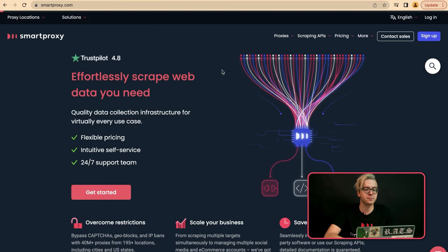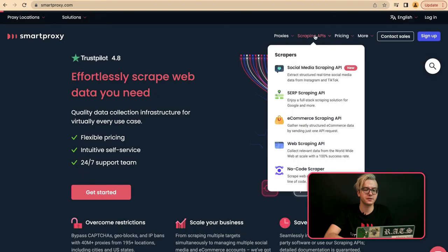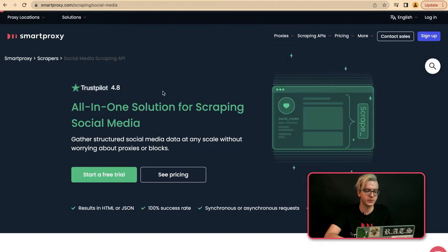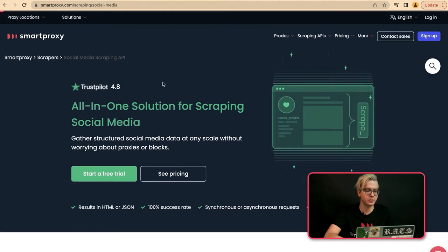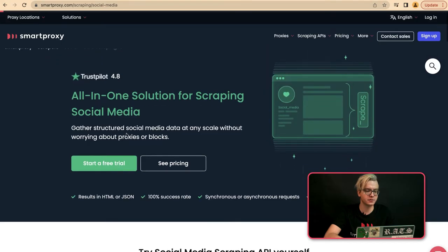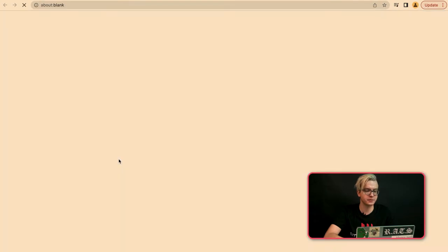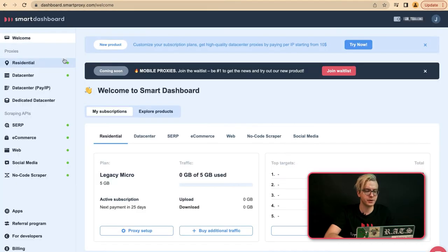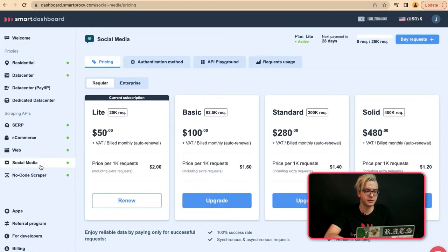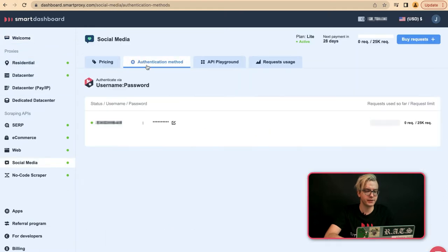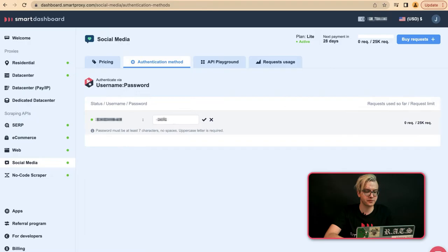We'll start by going to smartproxy.com. There you will find Social Media Scraping API under the Scraping API section. Here you may click on start your free trial. After you have created your account, you may navigate to Social Media, Authentication Method, and set your password.